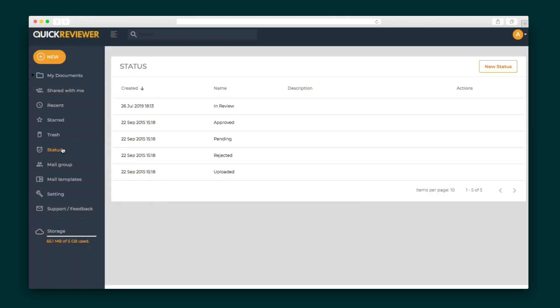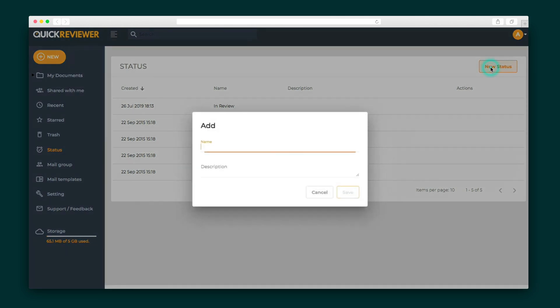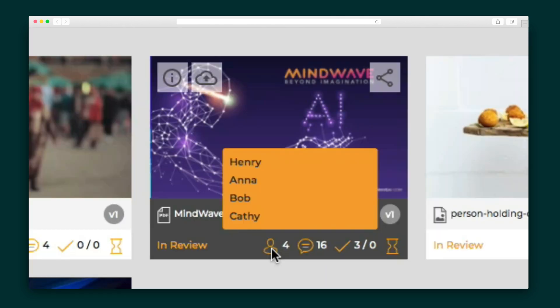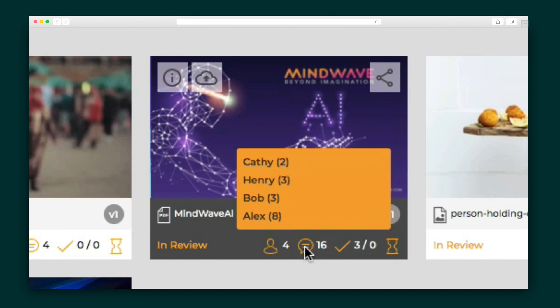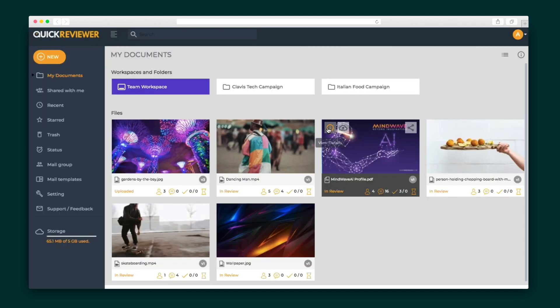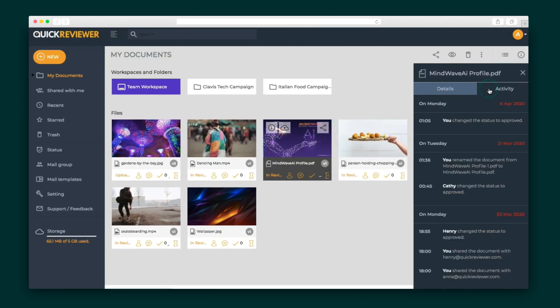Plus, set custom statuses so everyone is on the same page. You'll see an at-a-glance view of the number of comments and approvals from the thumbnail, and a complete activity log is available to stay on track.